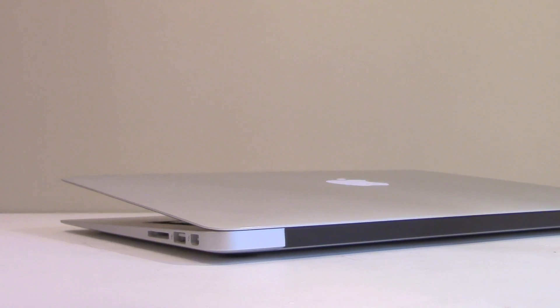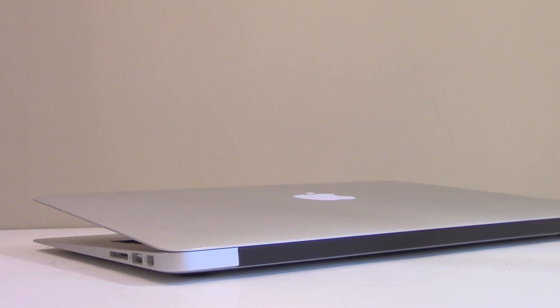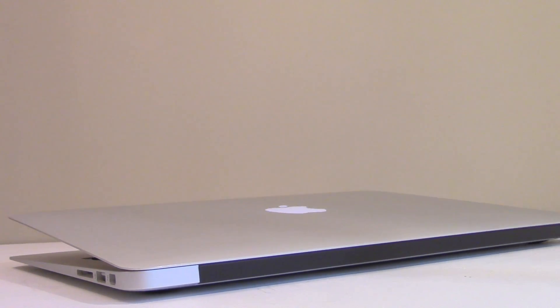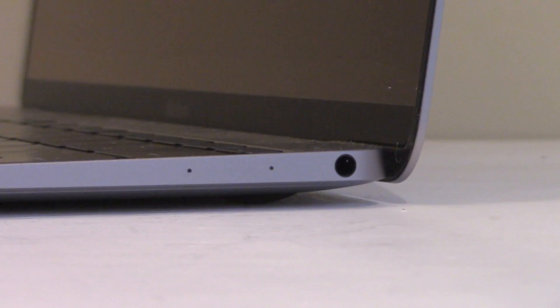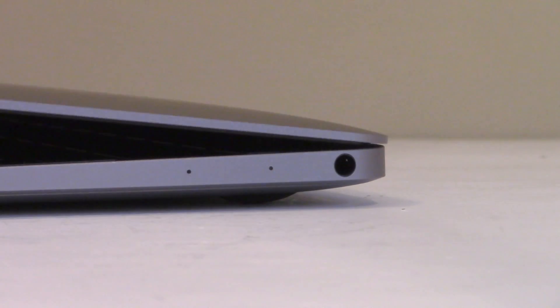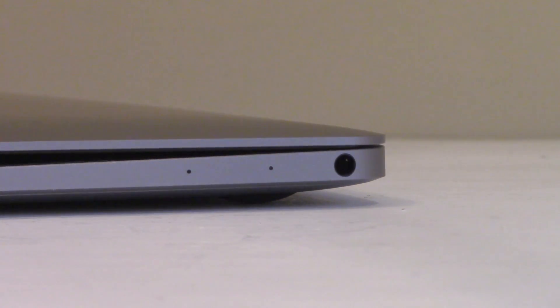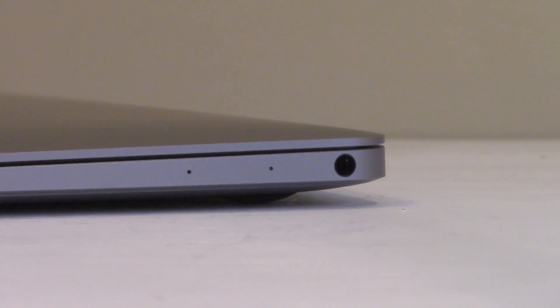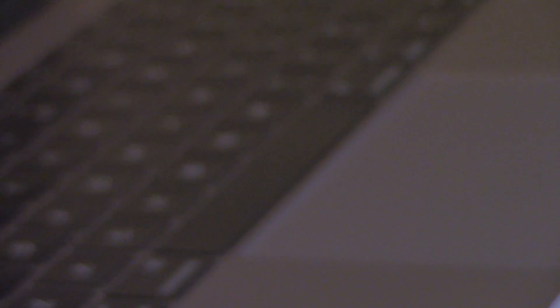And then of course you've got the difference in ports. The MacBook Air has got more ports than the MacBook, as we all know by now. The MacBook has only got a 3.5mm headphone jack and the USB Type-C.